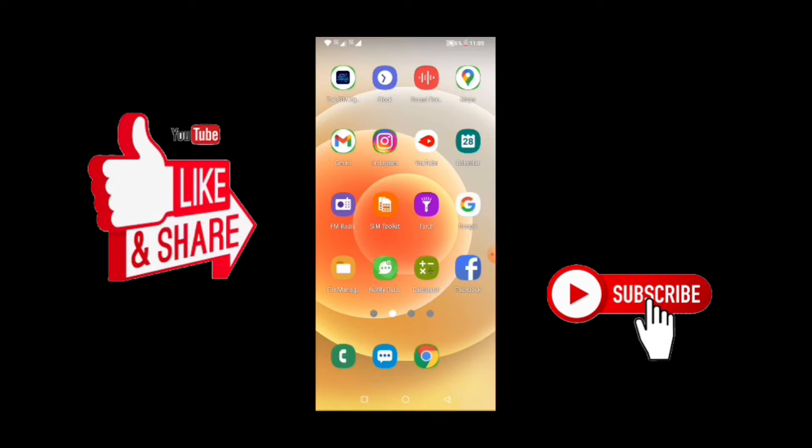Today we are looking at how to download Instagram video on Android phone. But please, if you've not subscribed to the channel, kindly subscribe and don't forget to hit on the notification bell so that anytime I upload a video on this channel, you get the notification. Subscribing and liking and sharing motivates us to do more for you.